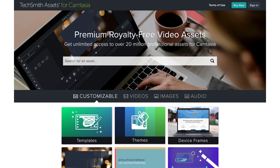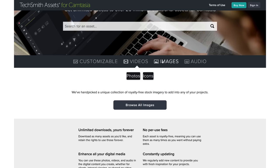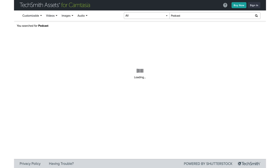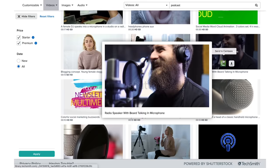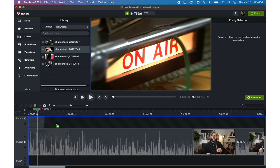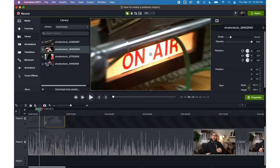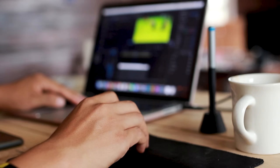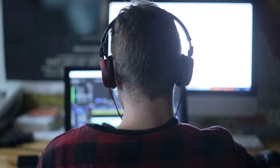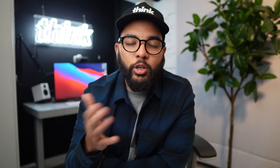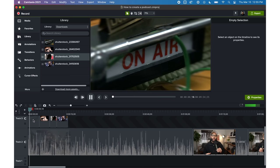TechSmith Assets for Camtasia is a super cool database that offers over 20 million video clips, templates, songs, and more. When you use both Camtasia and TechSmith Assets, it's so easy to find the clip you need — just search using a keyword. I'm making a video on podcasting, so I search the word 'podcast,' find the clips I want, hit the Camtasia logo, and it literally loads right into my project. If you add B-roll and don't need the audio from that clip, you can simply click on it and mute the audio, using just the video portion.